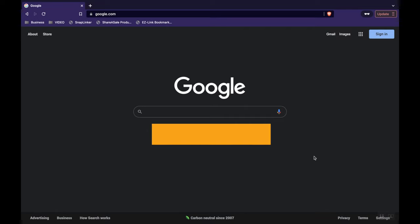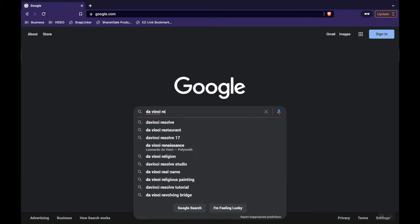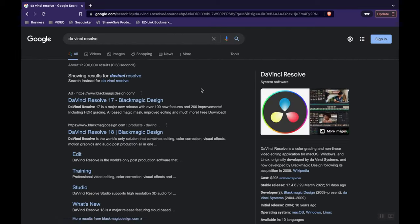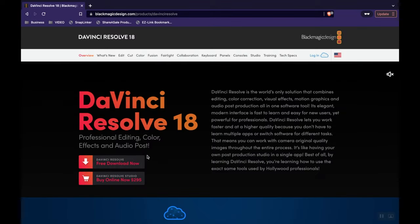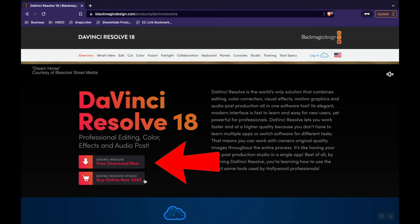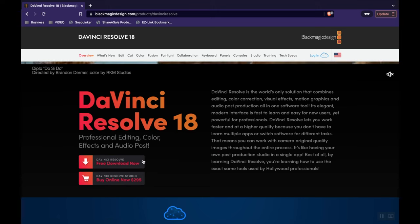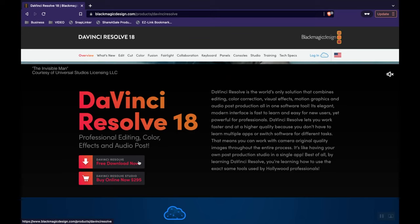So the first thing you want to do is download Resolve. Go ahead and Google DaVinci Resolve and go over to their website. Download the latest version. Notice there are two versions, a free one and a paid one. You can pay if you want, but honestly you can accomplish quite a bit with the free version.